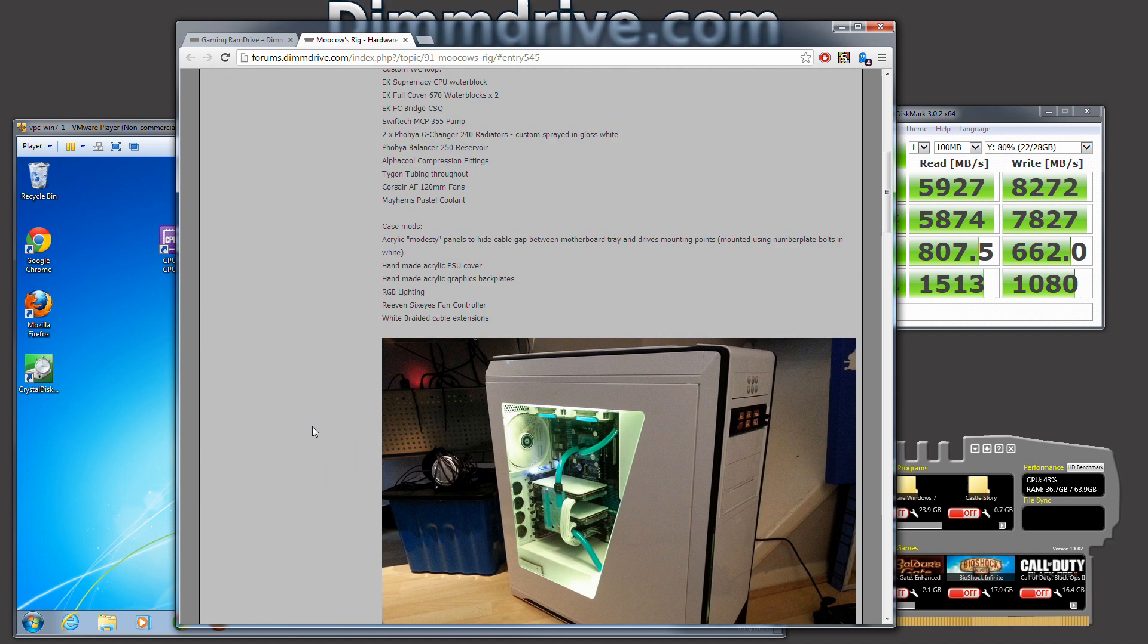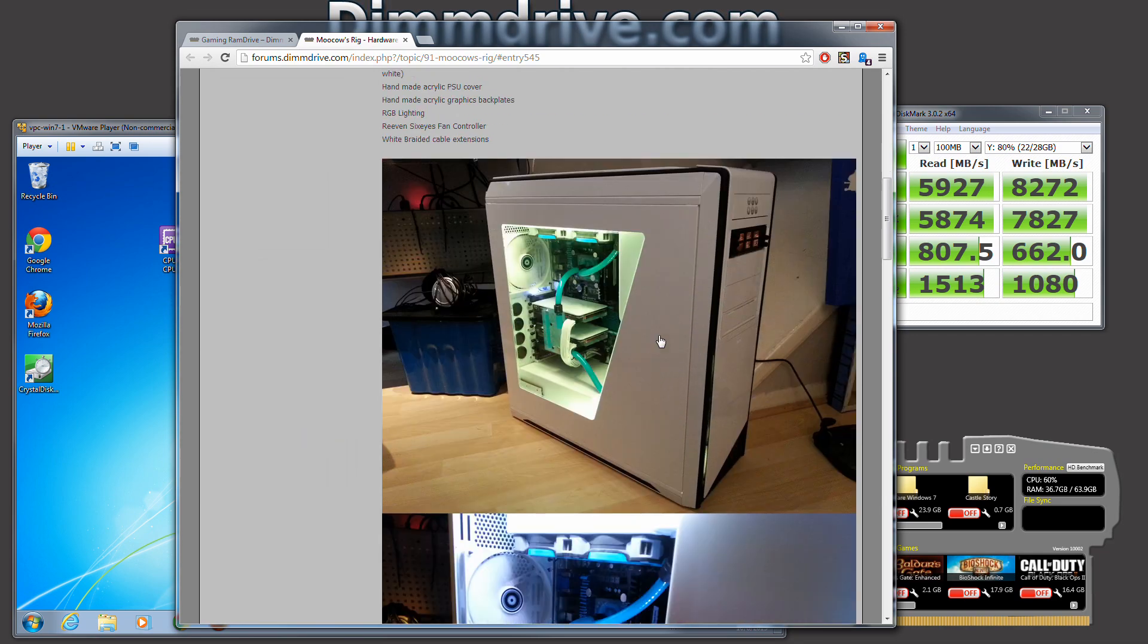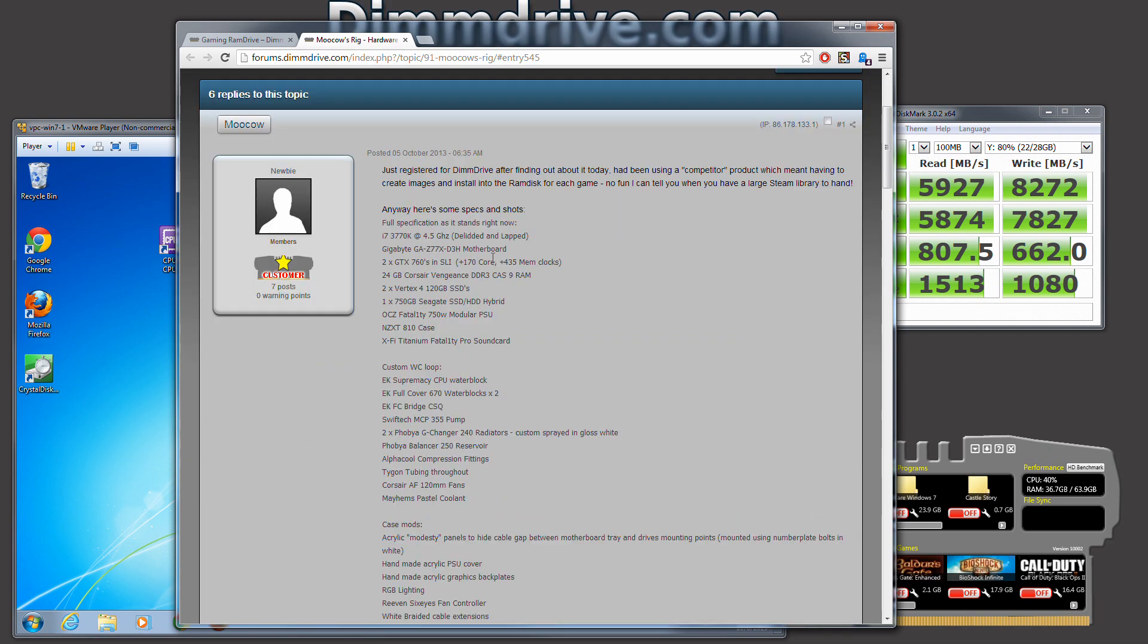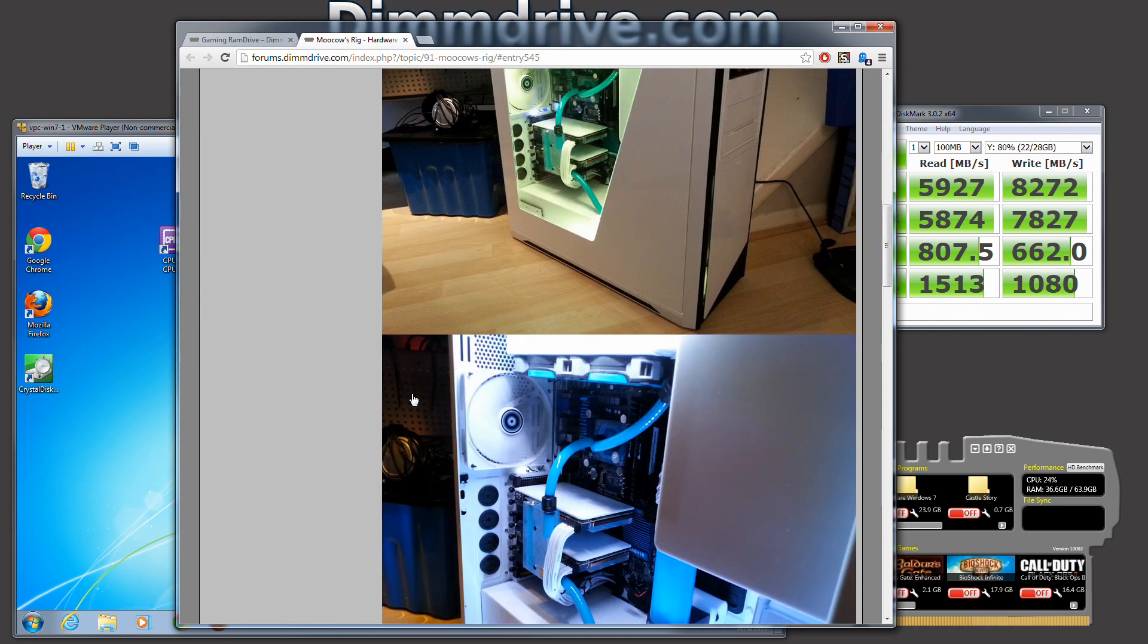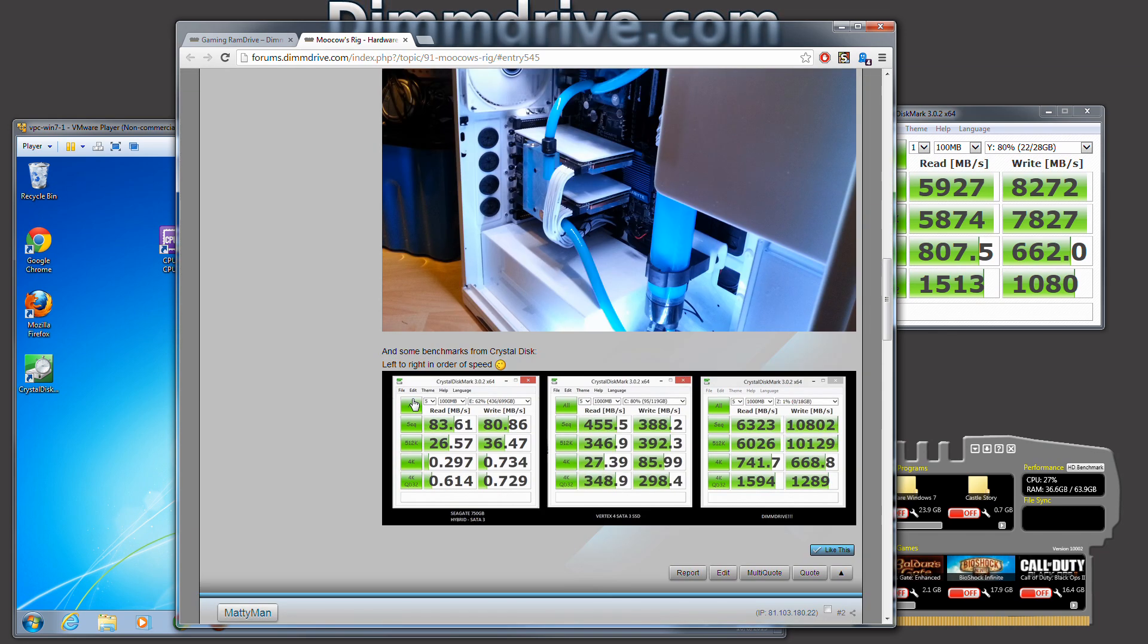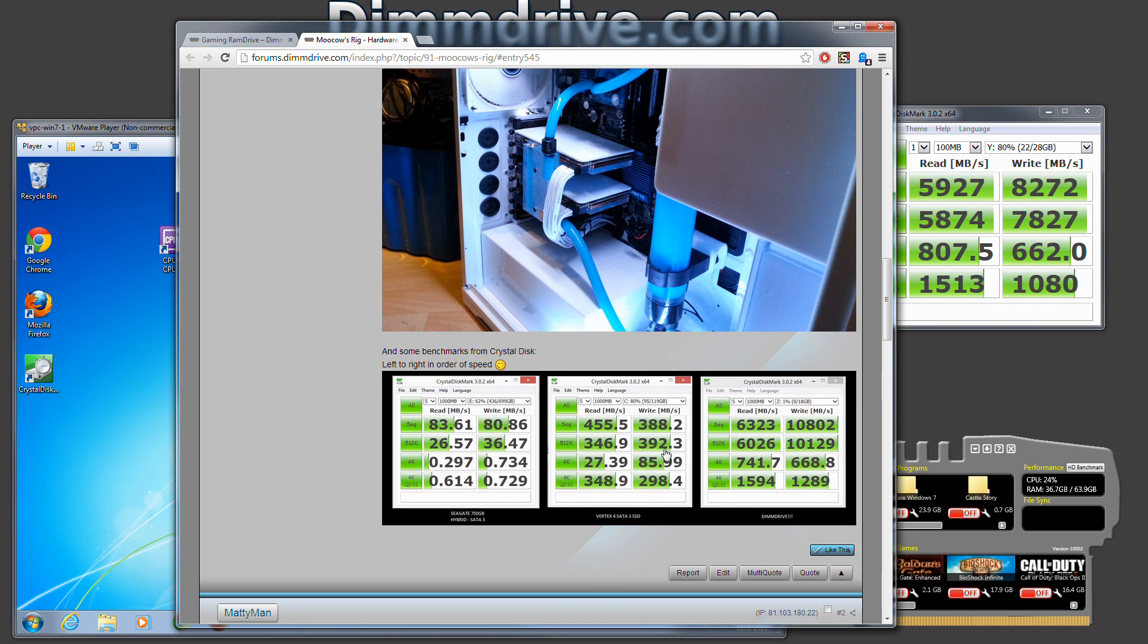He has a system here that is using DIM drive. He has, let's see here, 24 gigs of Ram of CAS 3 Ram, which is faster than my Ram by quite a bit. And you'll notice his benchmarks using a DIM drive right here. This is something I wanted to show off real quick. For his Seagate hard drive, you'll see 8036. For his Vertex 4 solid state drive, 388, 392, which is really nice for a drive.